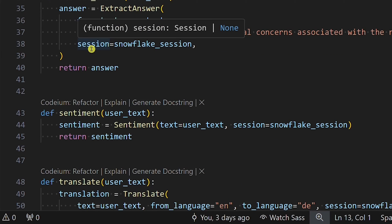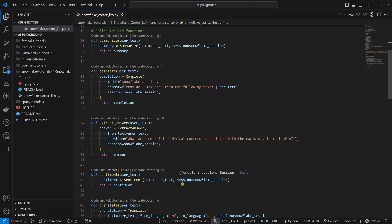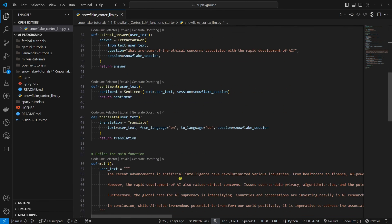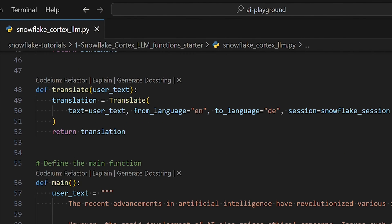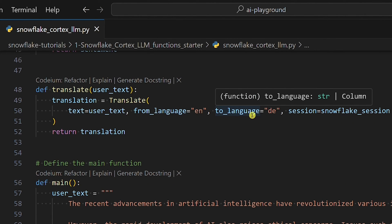The fourth one is sentiment. We will provide two parameters: text and session. The fifth one is translate. We will provide four parameters: text, from language, to language, and session.